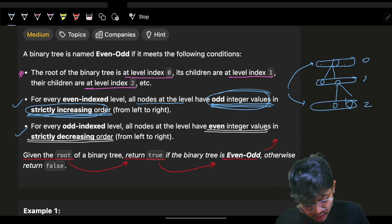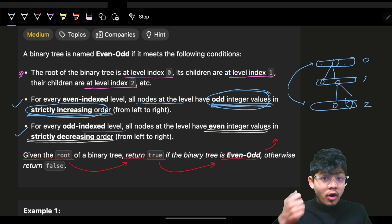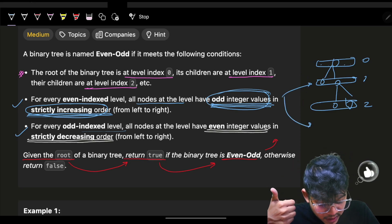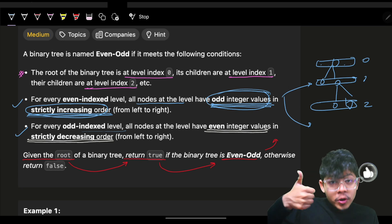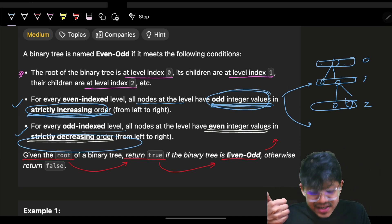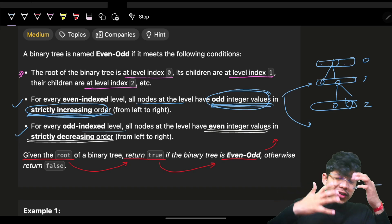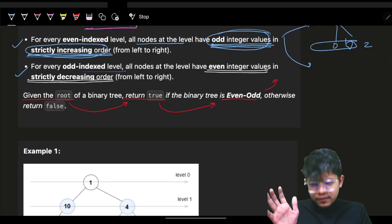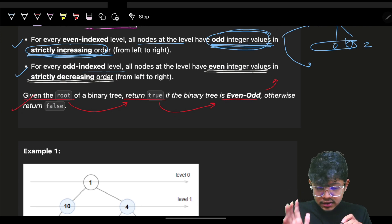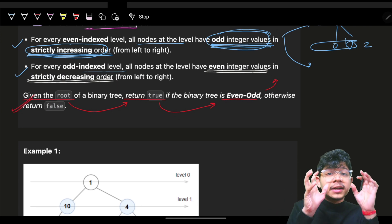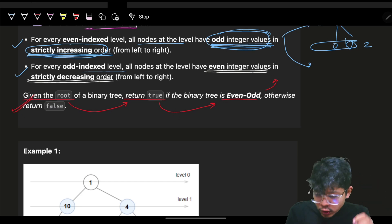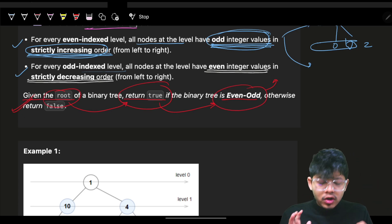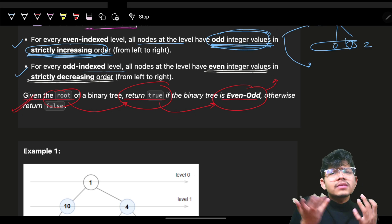For odd level indexes — level one, level three, and so on — all values should be even, and they should be in strictly decreasing order. The ultimate aim is: given the root of the tree, we have to return true if it's an even-odd tree, and false otherwise.